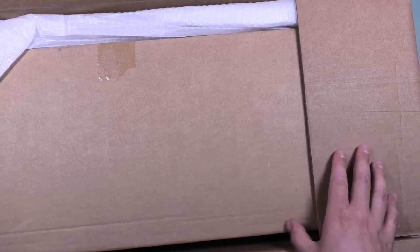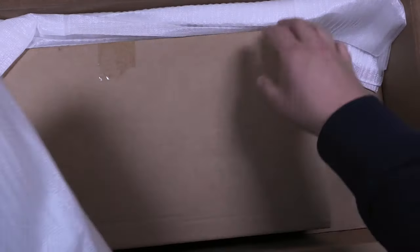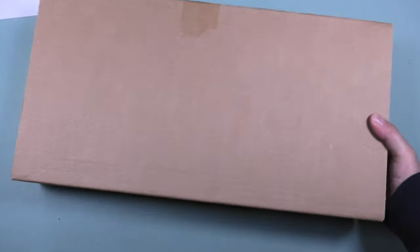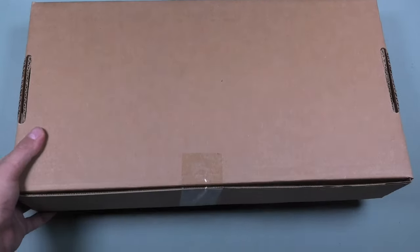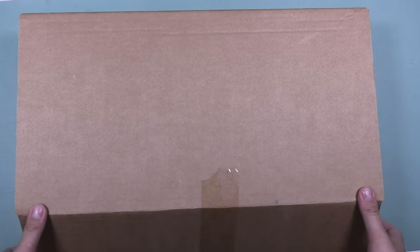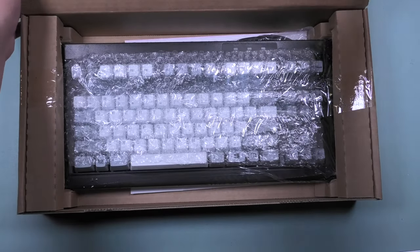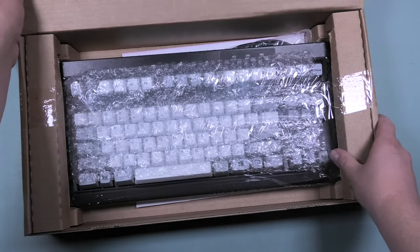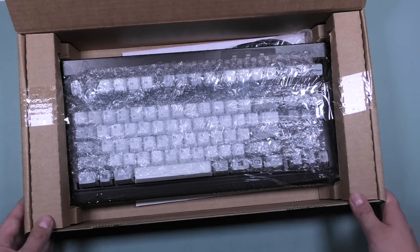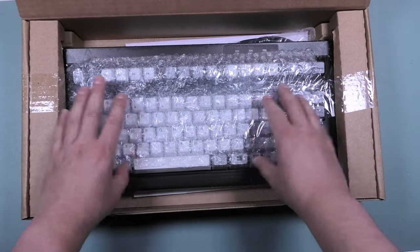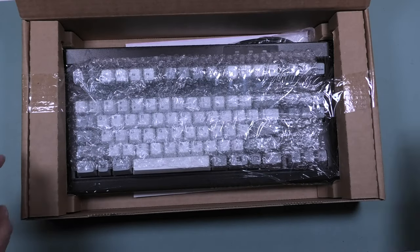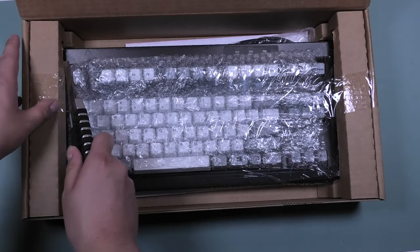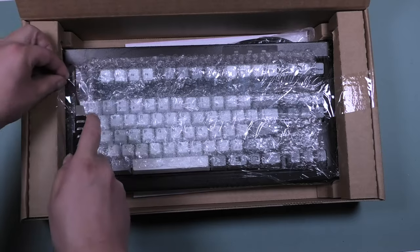This comes all the way from the United States. It's a box in a box. Once again, reunited with an old friend.